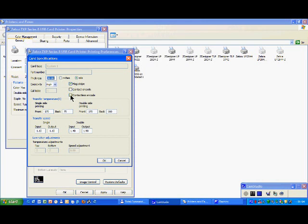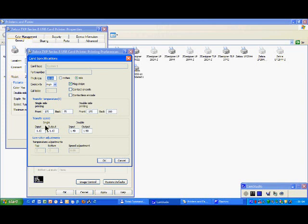If you have a Mifare encoding, and you have here for temperature and therefore speed for single side printing, double side printing. For each case, basic values like in this example 170 degrees for the front and 160 if you print double side.